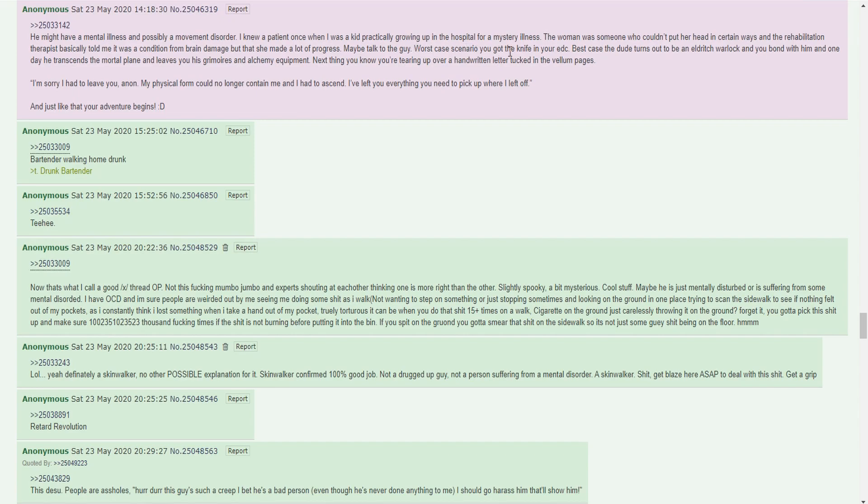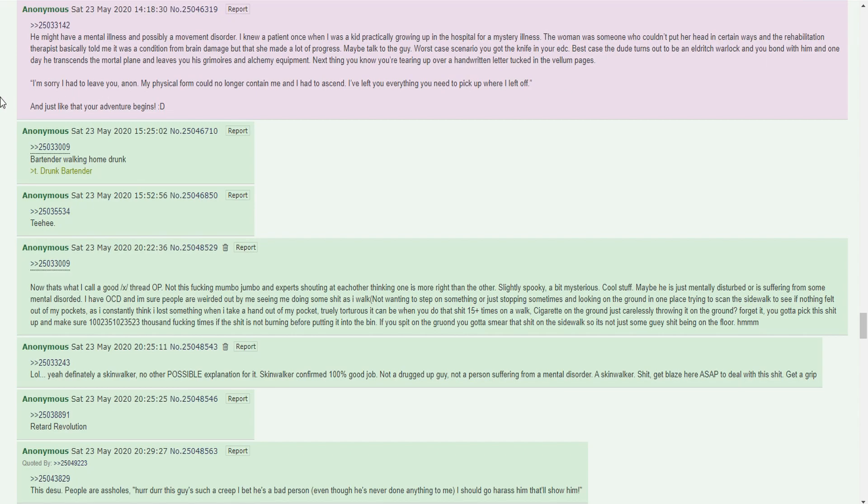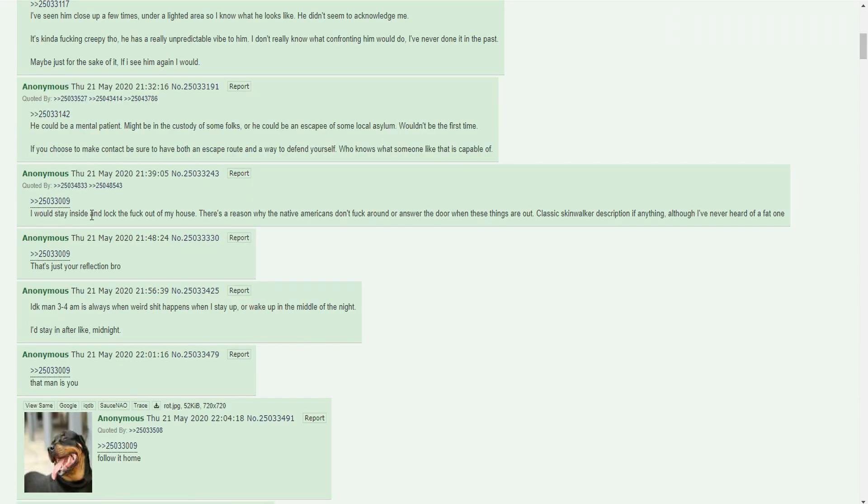Talk to the guy. Worst case scenario, you got your knife in your EDC. Best case, the dude turns out to be an eldritch warlock and you bond with him. One day he transcends the mortal plane and leaves you his grimoires and alchemy equipment. You're tearing up over a handwritten letter: 'I'm sorry I had to leave, my physical form could no longer contain me and I had to ascend.' I would stay inside and lock the door. There's a reason why native Americans don't go around when these things are out. Classic skinwalker description, although I've never heard of a fat one. God damn it, it's another skinwalker thread.